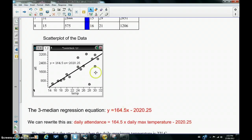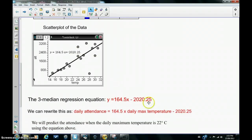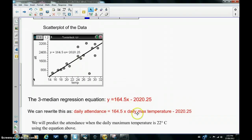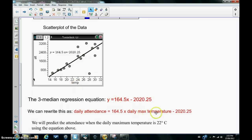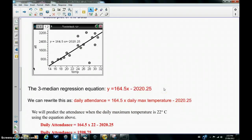I've rewritten the equation here. We can rewrite this as daily attendance, because that's the Y-value, equals 164.5 multiplied by the daily maximum temperature, which was the X-value, minus 2020.25.